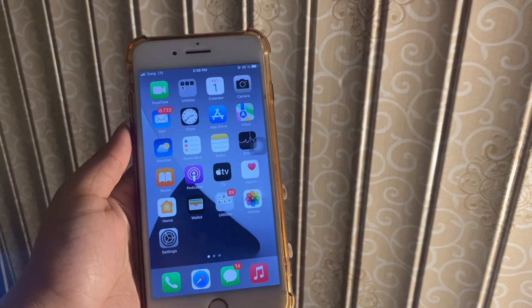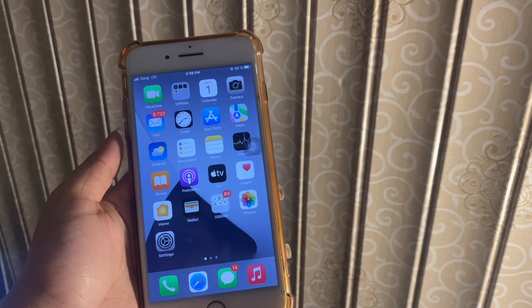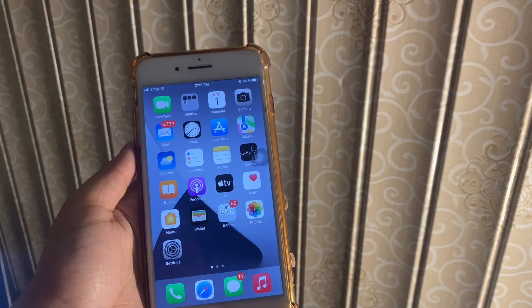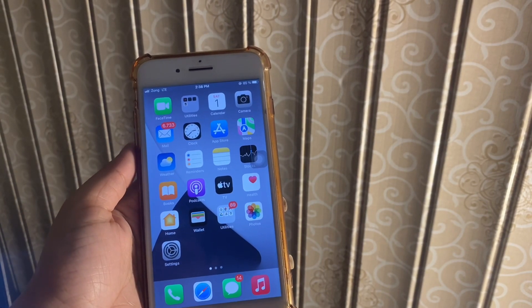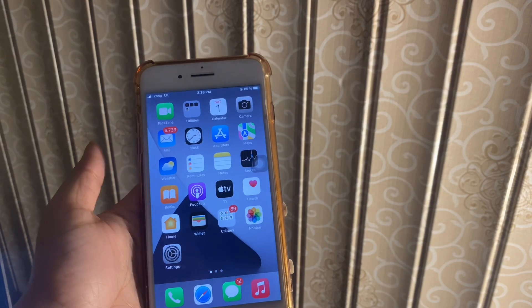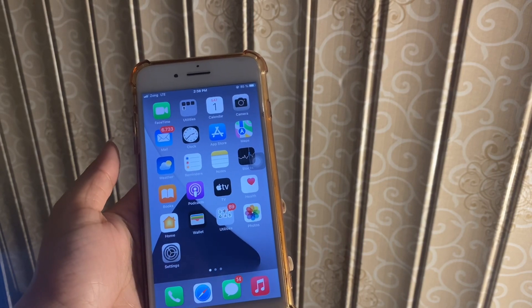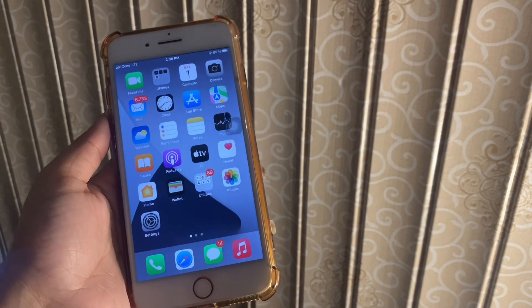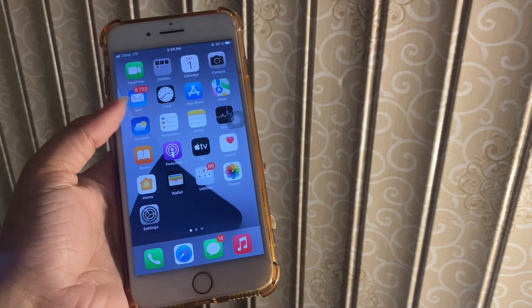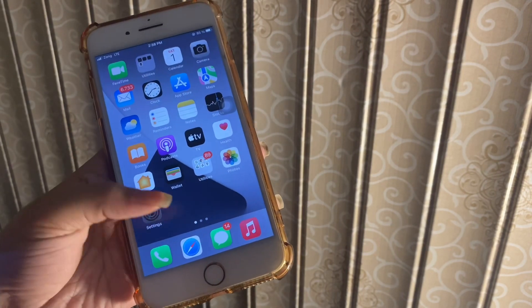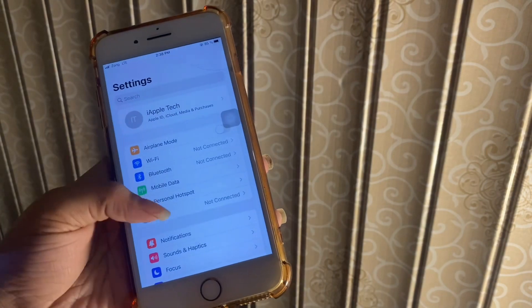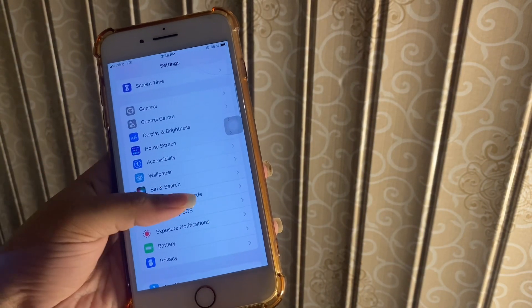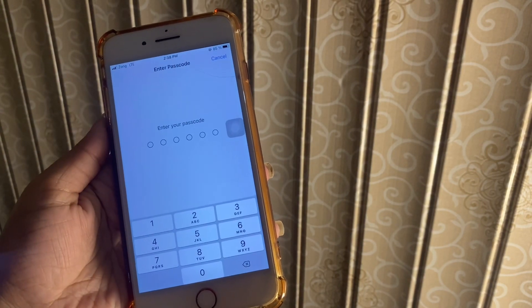The second step you should go for is delete and reset Touch ID. If you are getting the notification of unable to activate Touch ID on this iPhone, you might have to reset your Touch ID. For this, go to your Settings, click on it, scroll down, and then tap on Touch ID and Passcode.